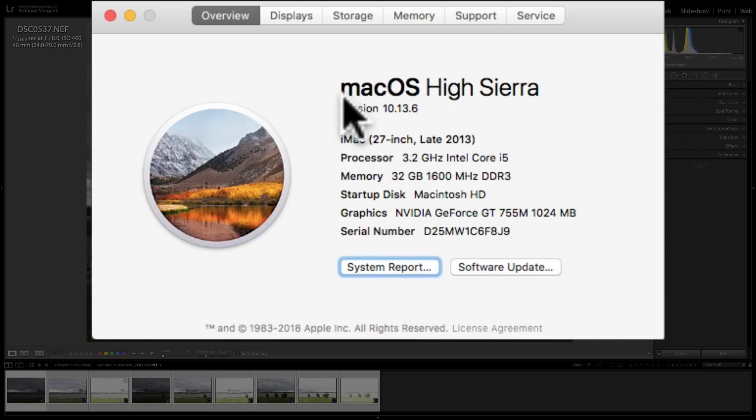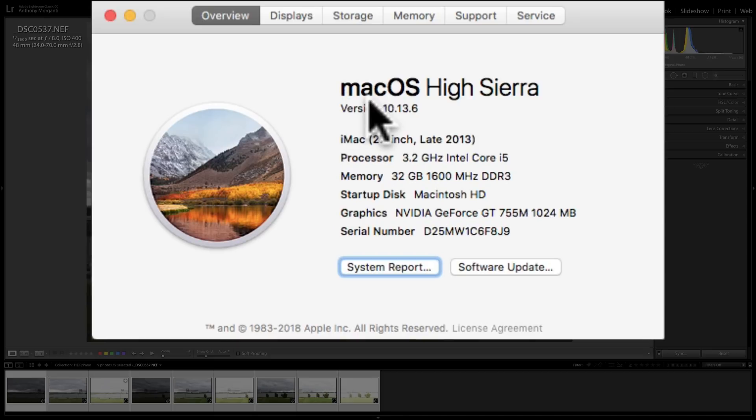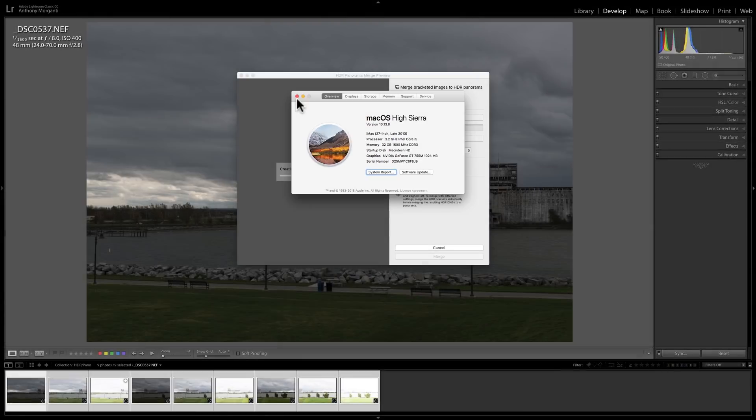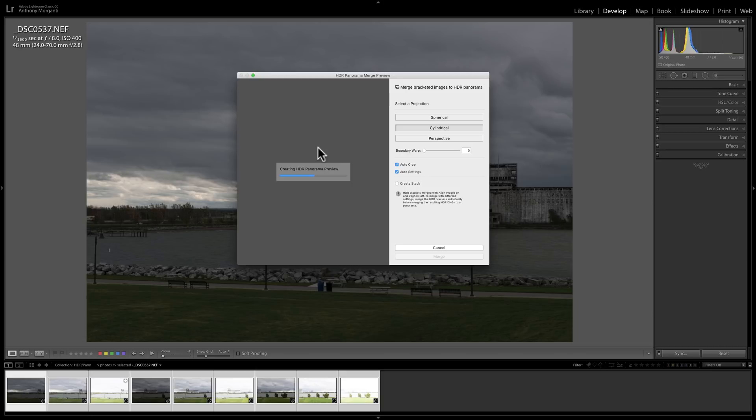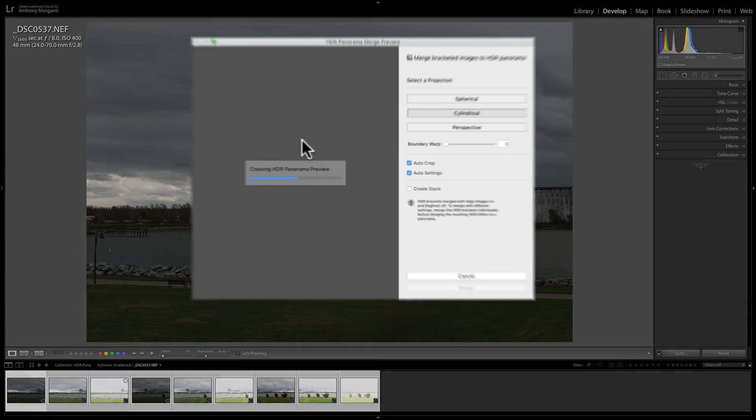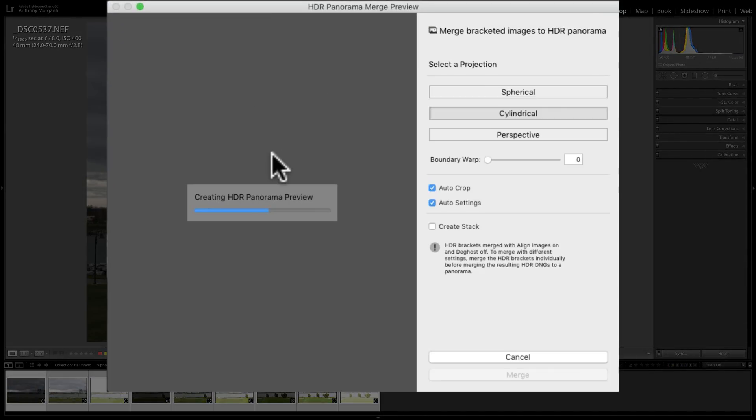So at the time, it was probably near the top of the line 27-inch iMac. But now, of course, it's not. So you'll see that I found to get this preview, it took just under a minute when I did this kind of test earlier when I got home from doing this. So we'll just have to wait until it's done.